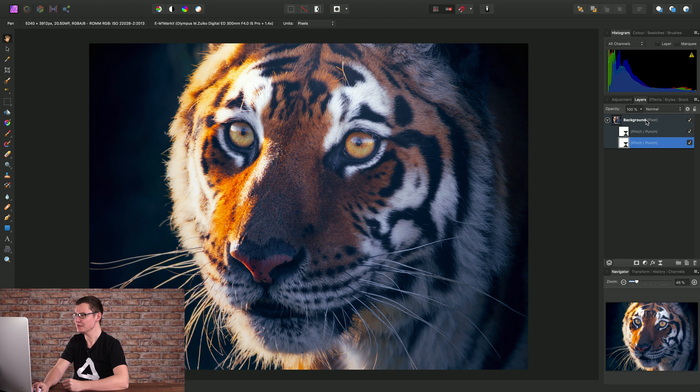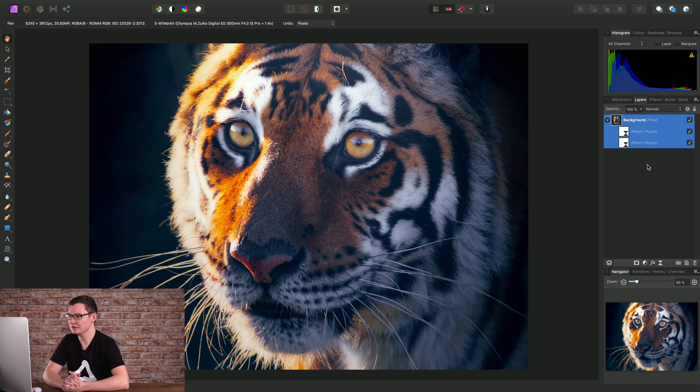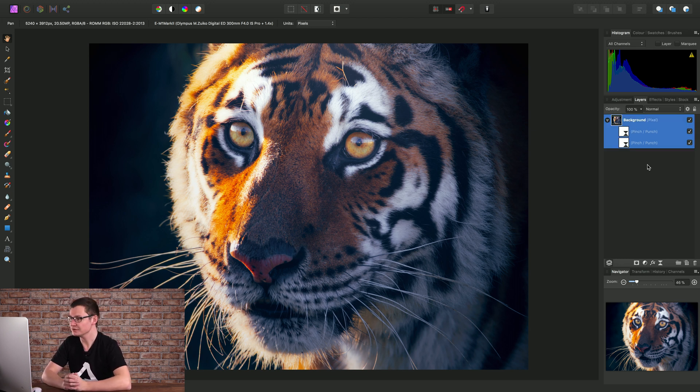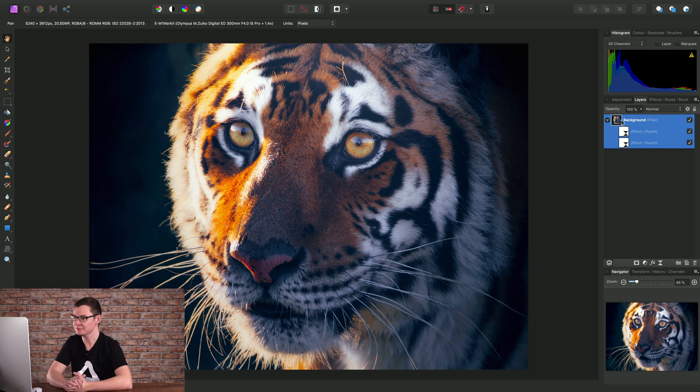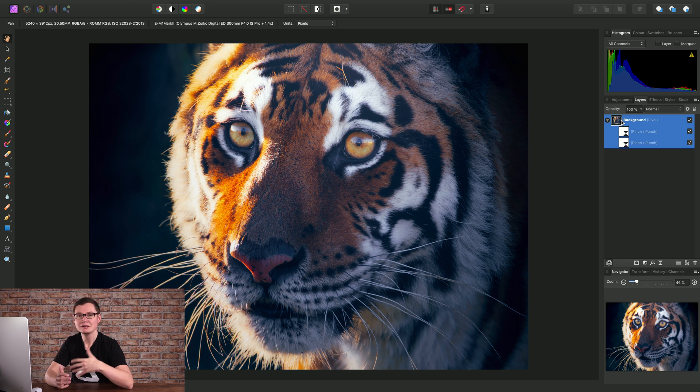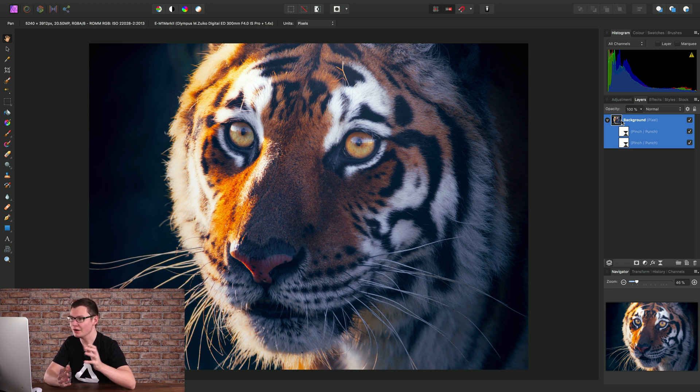So let's talk layer behavior. Notice when I added the first live filter layer it child layered automatically into my background pixel layer. That's the default behavior and there are a couple of ways we can change this.